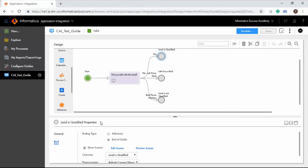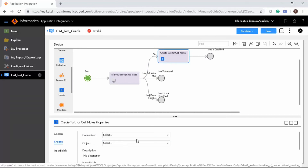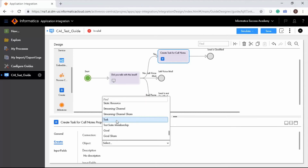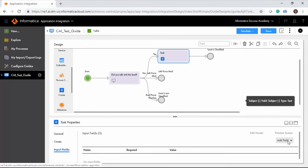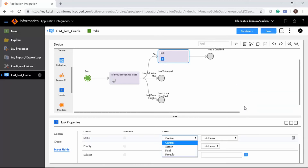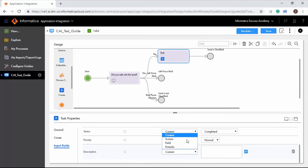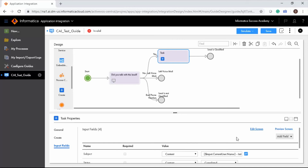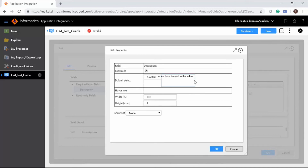To add new object instances, you must use a create step. For example, if you speak to the lead, the guide should prompt you to enter call notes and create a completed activity on the lead record. Enter the name and select the Create tab. Select the Salesforce connection and select Task. From the Input Fields tab, click Add Field to add required fields, then assign values. Add a description field, select Screen, and edit the screen to configure the input screen for the description field. Add the description field, change the label, configure it, enter default notes, and change the height.